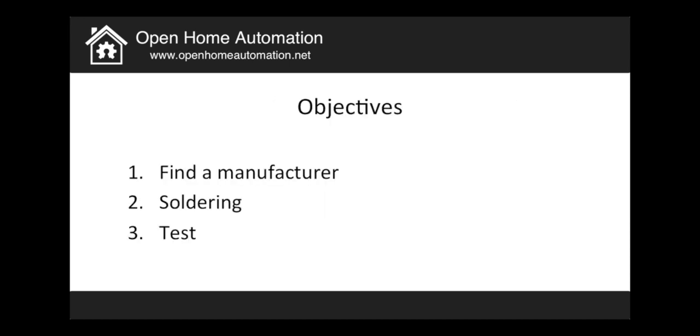So the objective today is first I will show you how to find a manufacturer to produce the board, I will show you what happens when you receive the board and when you solder it, and finally what I call the most important part is to actually test your Arduino shield.